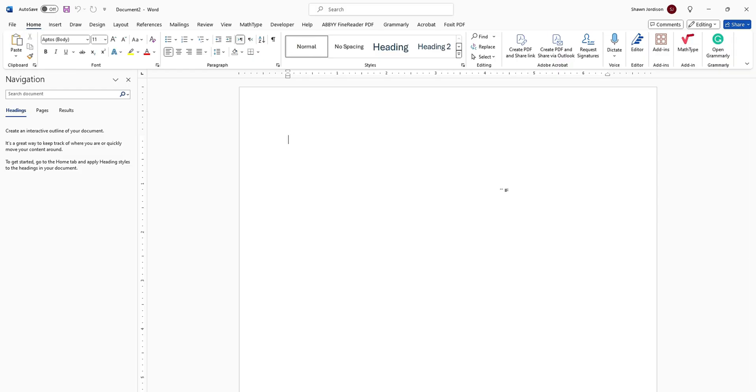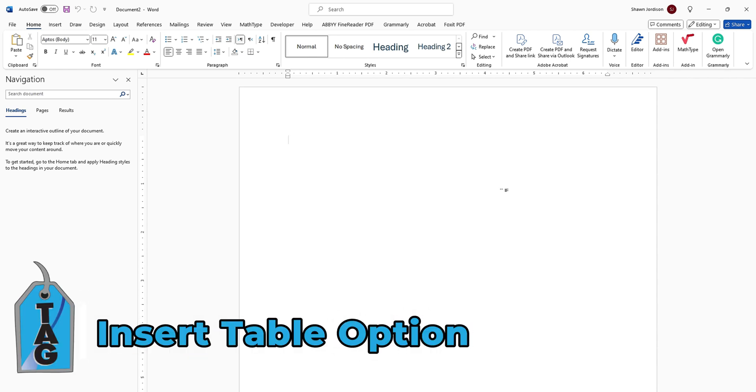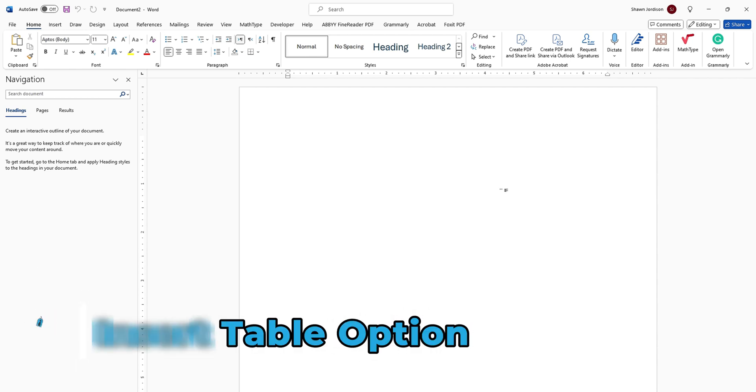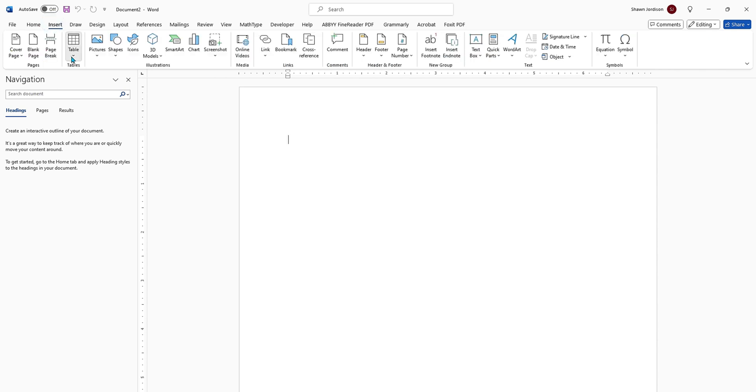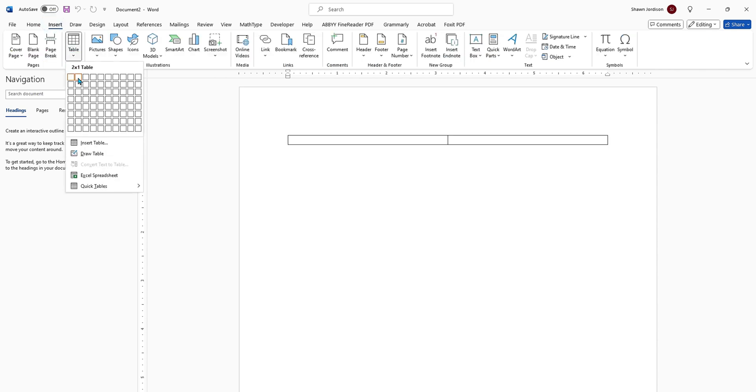The first thing you want to ensure is that your table has been inserted using the insert table option and not using any manual spaces. So to do that, we're going to select the insert button and then table, and we can choose the amount of rows and columns that we want.